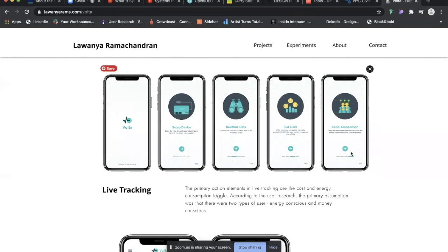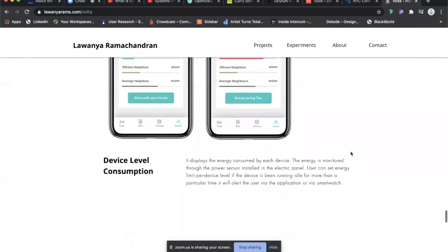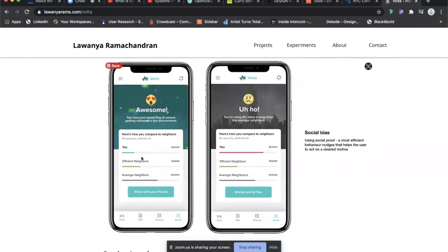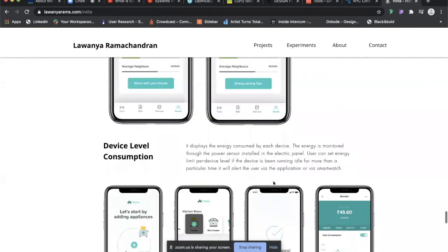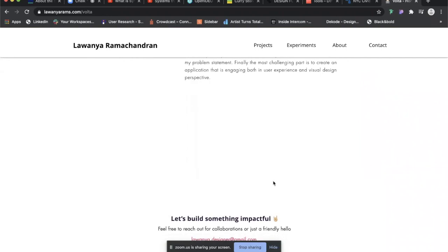The speaker translated the Mexico community electricity comparison concept into a mobile application — if you're performing well, the app shows smileys and tells you how much electricity you've saved; if you're consuming too much, it shows you've fallen behind your neighbors. This behavior nudge encourages electricity conservation. The case study concluded with key features including device setup, real-time data, and the neighborhood comparison journey — demonstrating how social design principles can be applied within UX design to drive behavior change.